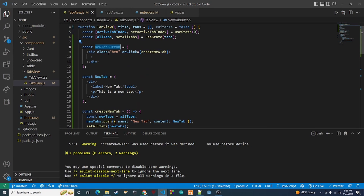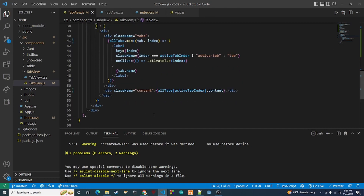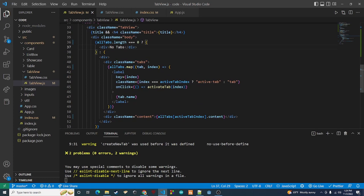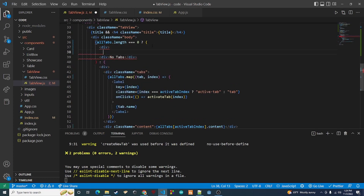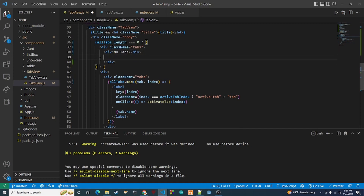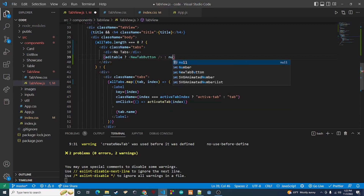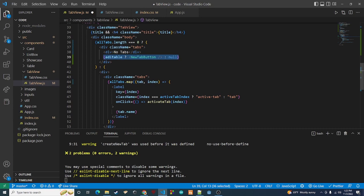Now we need to actually add the NewTabButton to the render. I could refactor this and might do so in a later video, but right now I'll do the easy way and add it in both places. I'll add a new div with a className of tabs, then inside we check: if editable, render the NewTabButton; otherwise render nothing. I'll do this exact same thing in the second location as well.